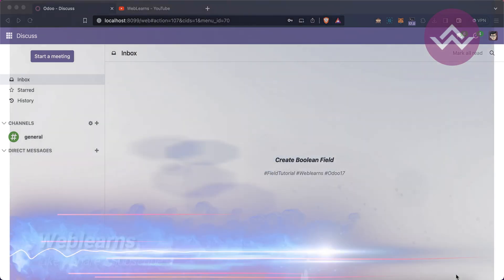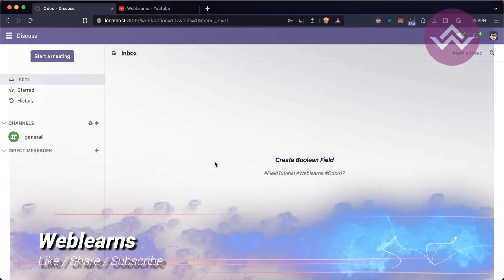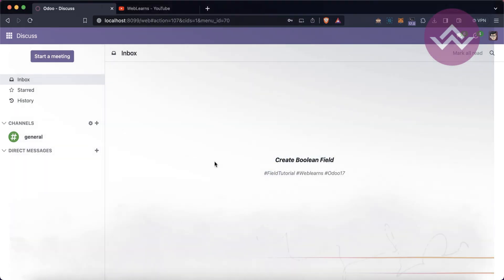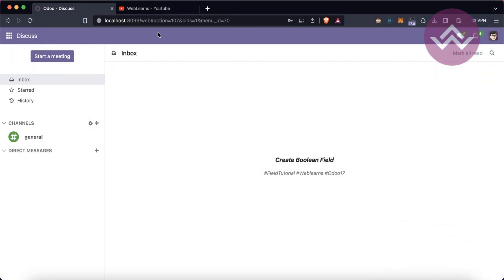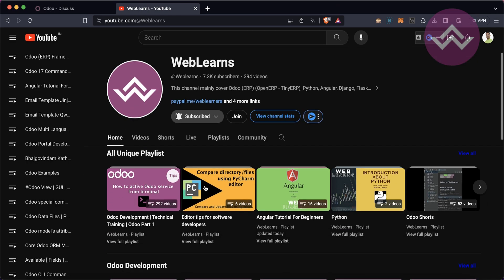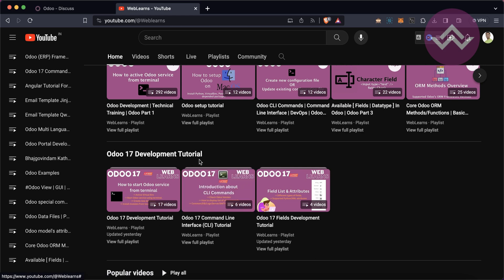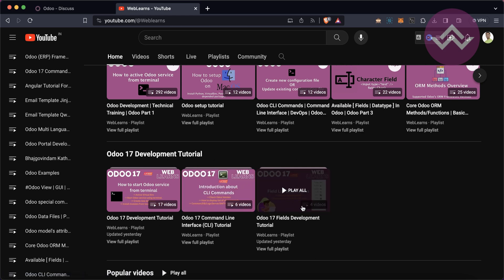Hello community, I hope you are doing good. In this discussion we will see how to create a boolean field. In case you missed the previous discussion about how to create an HTML field, please check the link given in the description. If you want to learn more about Odoo, you can visit the Weblands channel. Under the home screen you can see the Odoo 17 development tutorial, and right now we are working on the field development tutorial.